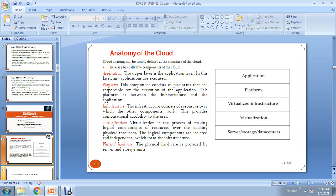You can work simultaneously with different types of operating systems in parallel using virtualization. For example, on a laptop running Windows, if you also need Linux, you install Linux OS in a virtual machine. So you can simultaneously work on Windows and Linux operating systems. There are two different types of virtualization: para-virtualization and beta virtualization, which will be discussed in further classes.